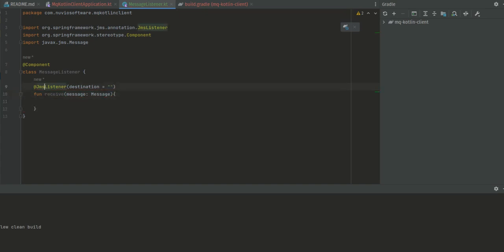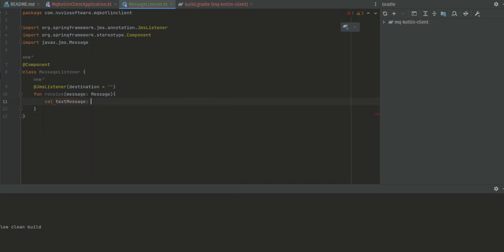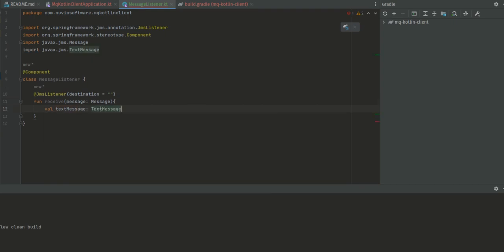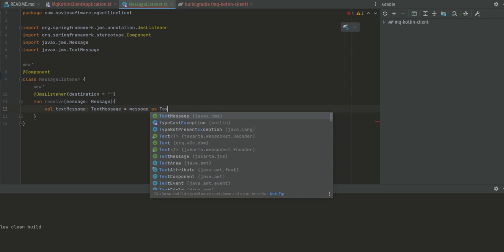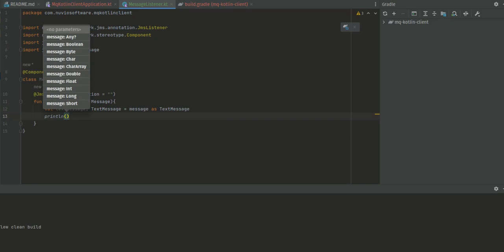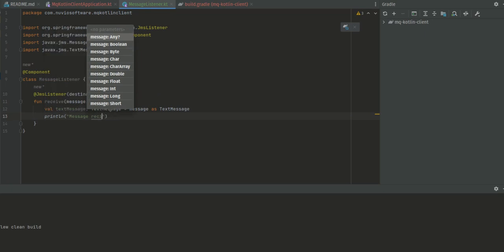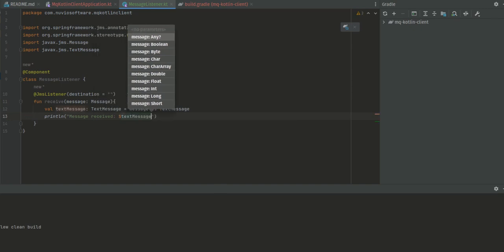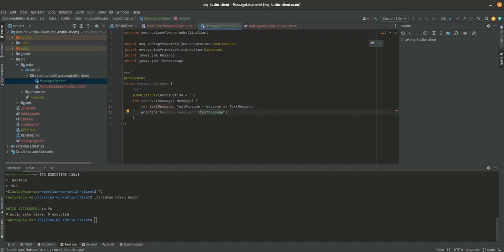We need a text message of type TextMessage from JMS, and then we're going to say message as TextMessage to cast it. We'll print it like so: message received, and then we'll output the message, which in Kotlin we can just do like this.